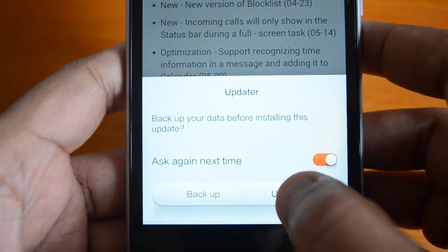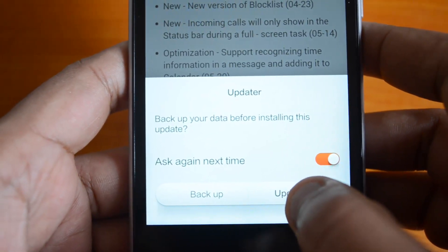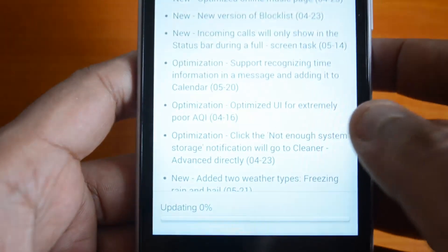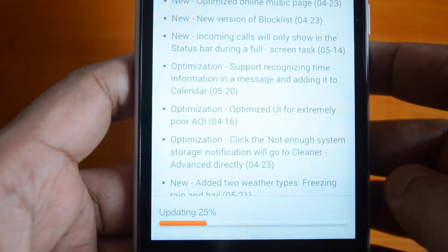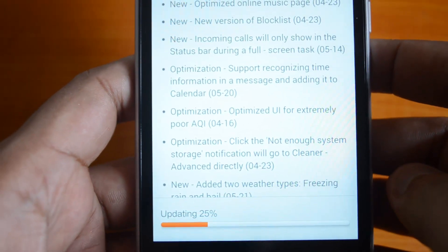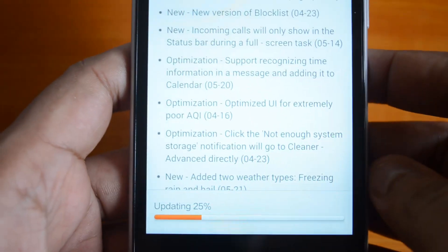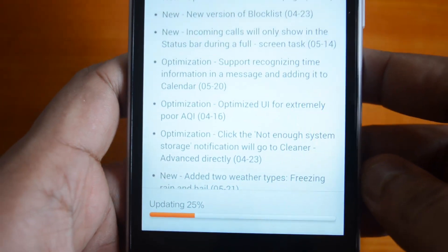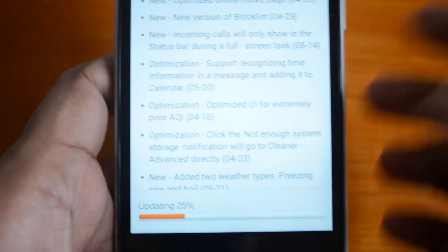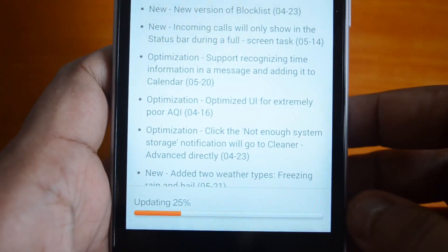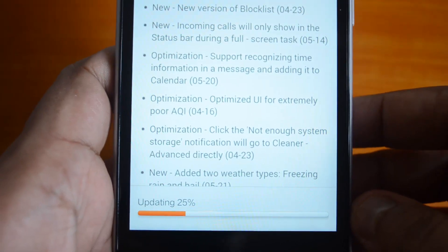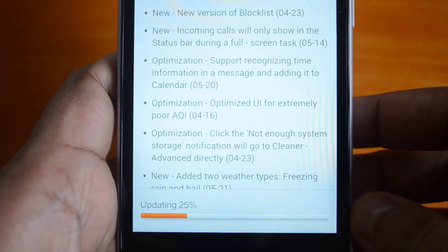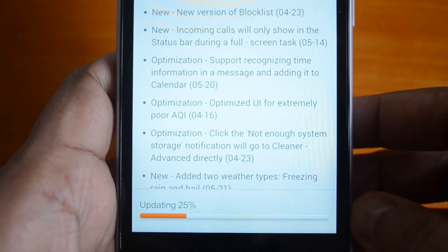It's asking whether to backup your data before installing the update. If you want to take a backup before going ahead with the installation, you can do that now. Let's click Update — it's now updating to the new version of MIUI, version 18, and this will take some time.